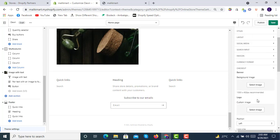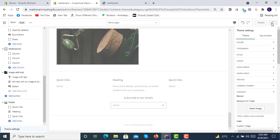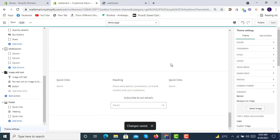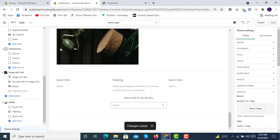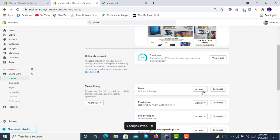After doing all the customizations you can click Save and your store is saved. We will preview it now to see how it looks after customizing.